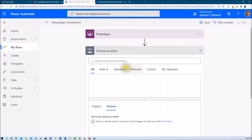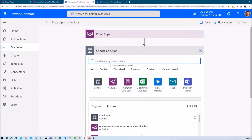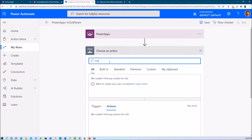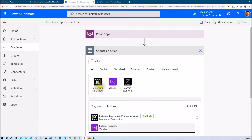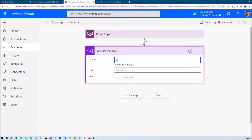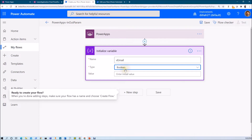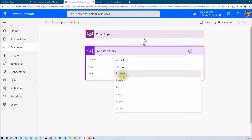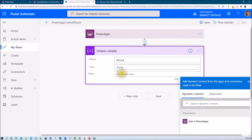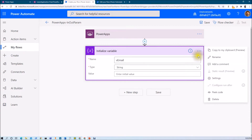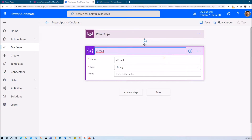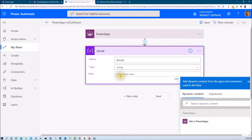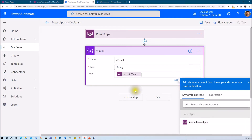Now let me define some variables. I am searching for Initialize a Variable. Let me accept a variable called email — I need this input from PowerApps. Let me define its type as String. This value is something which will be accepted from PowerApps. Let me rename my action to Email. In the value field, since I need this input from PowerApps, just click on Ask in PowerApps. So it will ask the input value from PowerApps.